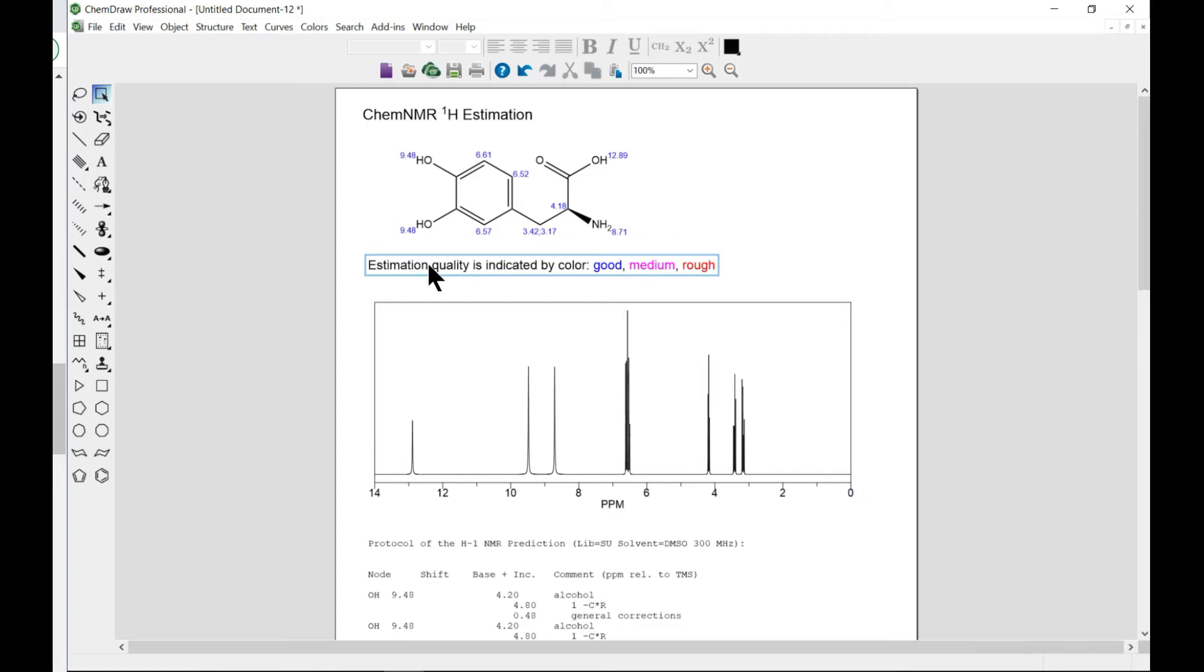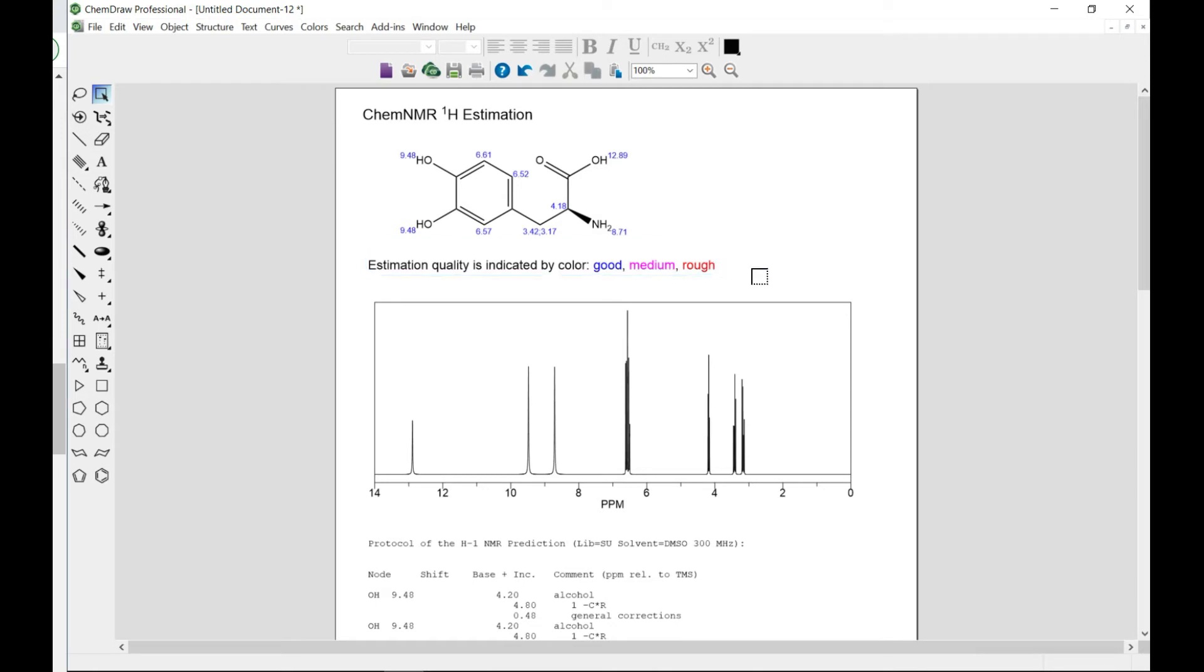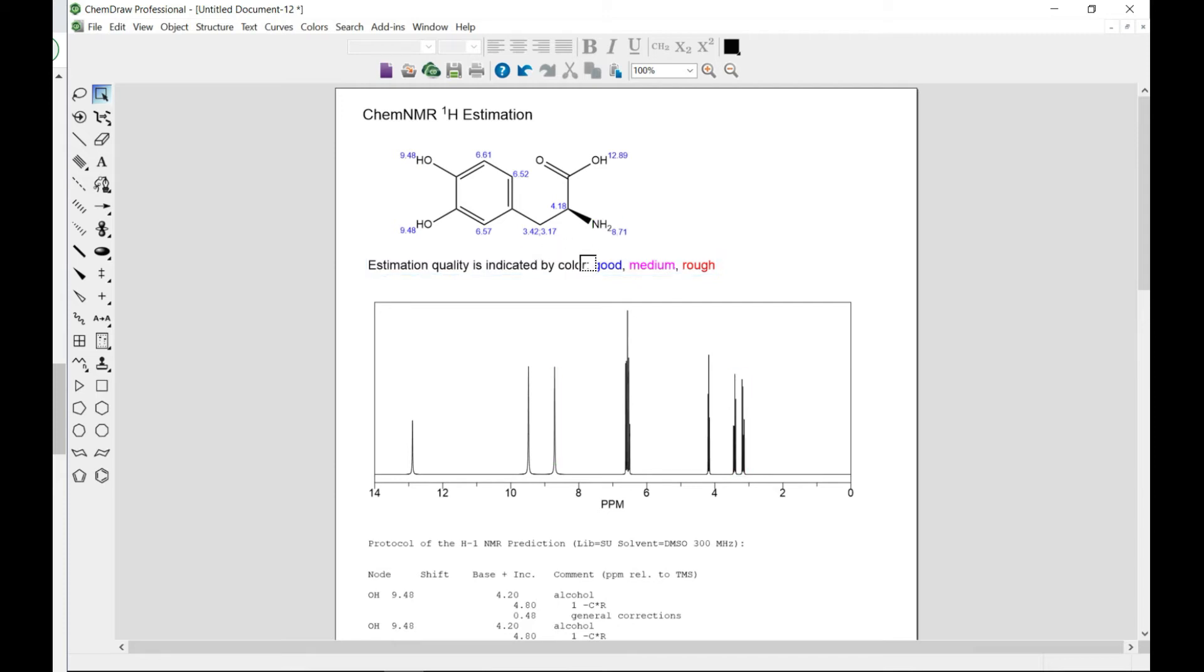So it says the estimation quality indicated if it's blue, it means it's good or rough or whatever. So that is basically how you do it.